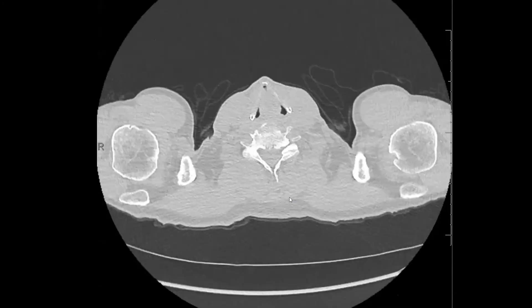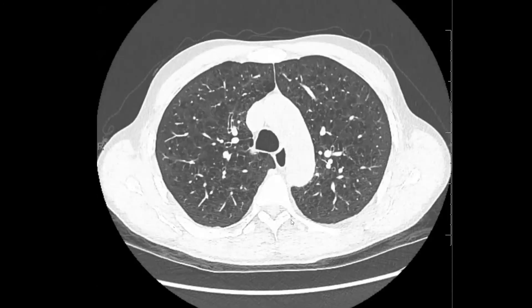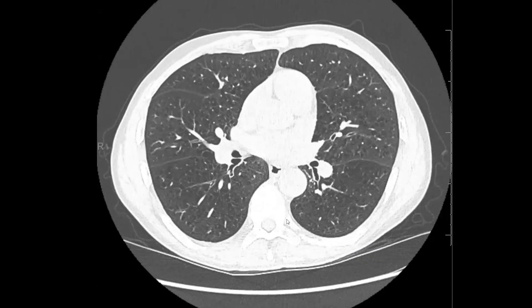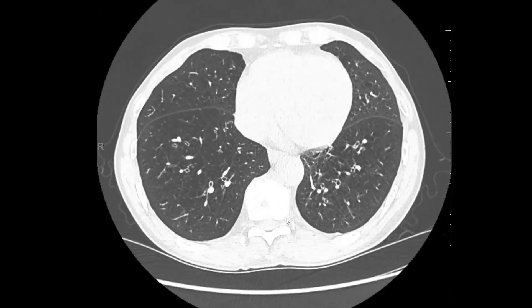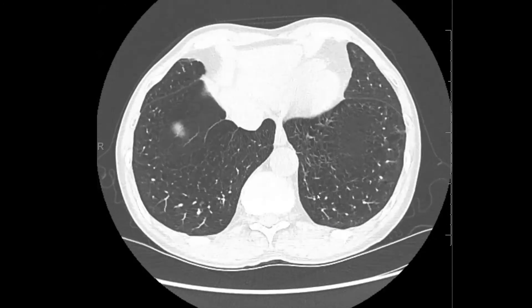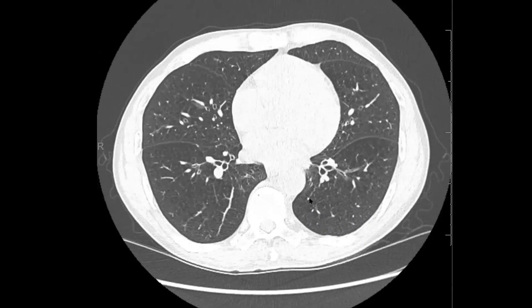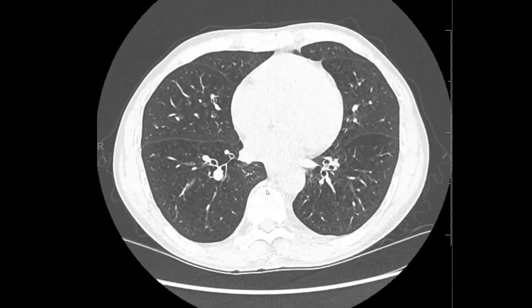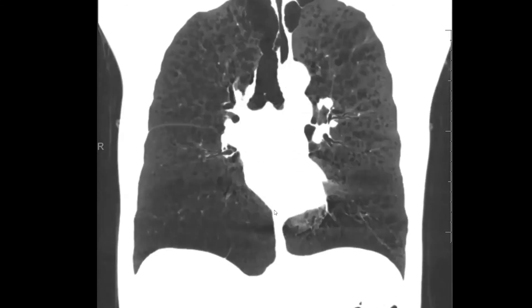Very often in the setting of panlobular emphysema we also see basal predominant subsegmental atelectasis or scarring. We see a little bit of scarring down here but nothing major. When you see basal predominant panlobular emphysema, it's just so much more obvious on the MinIP images.